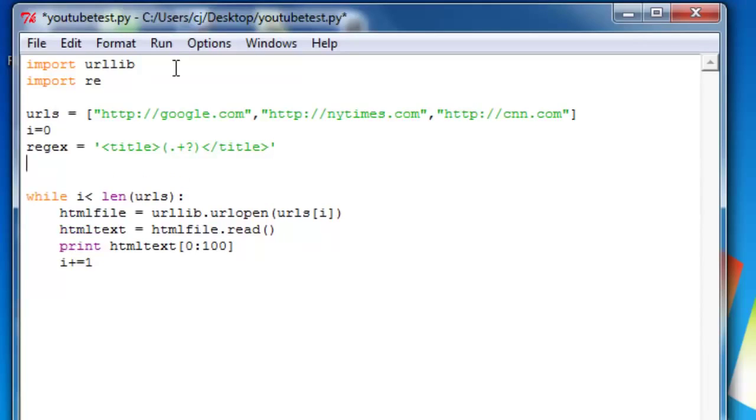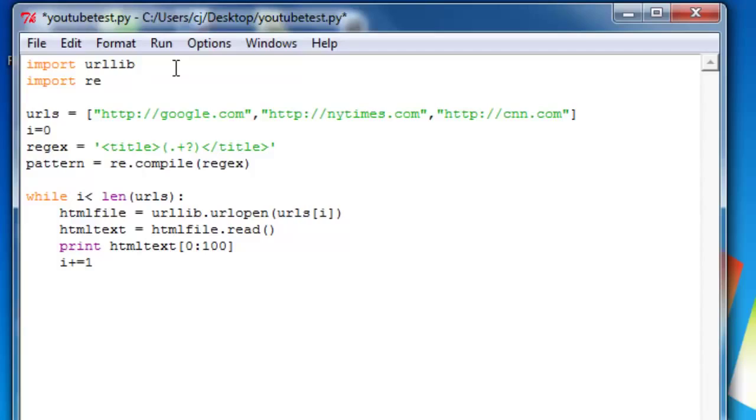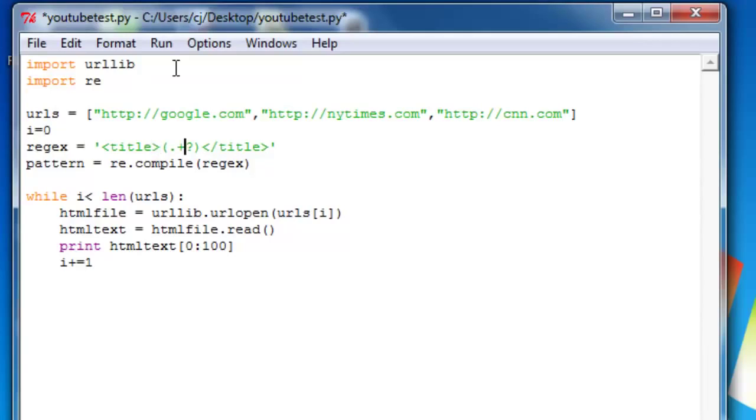And next we do pattern equals re.compile regex. And basically what this does is it converts this regex string into something that can be interpreted by the regular expressions library.